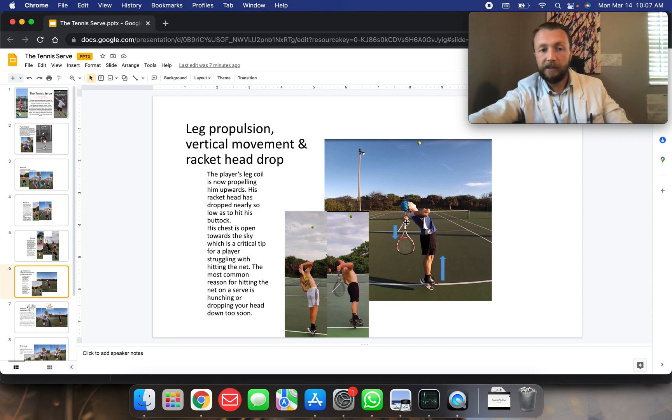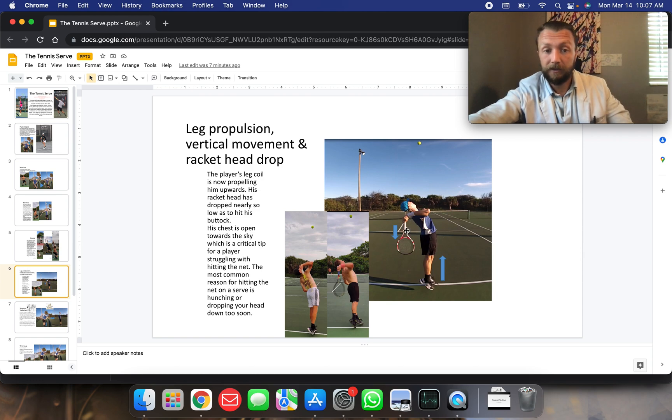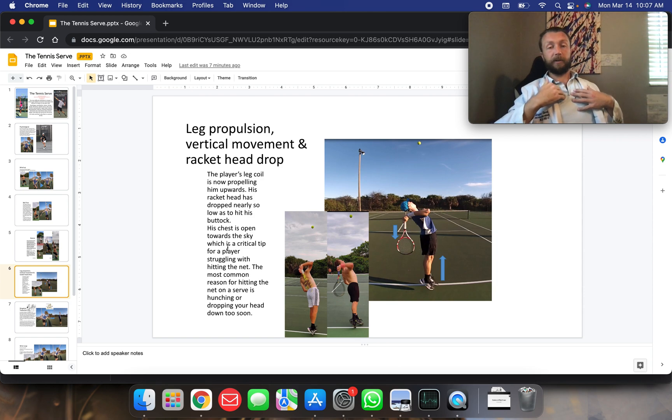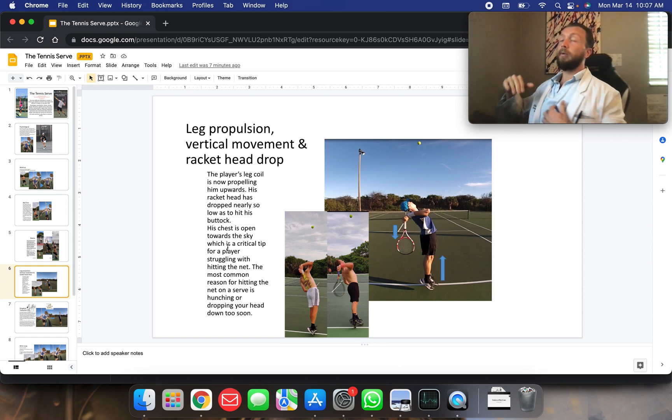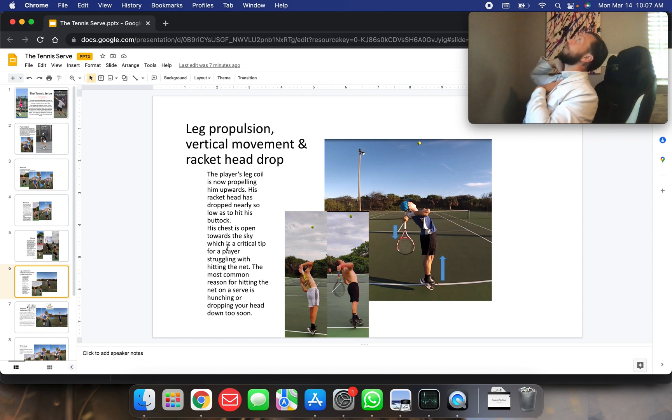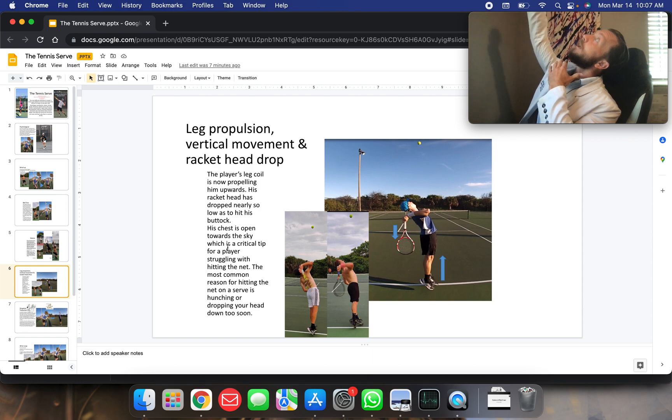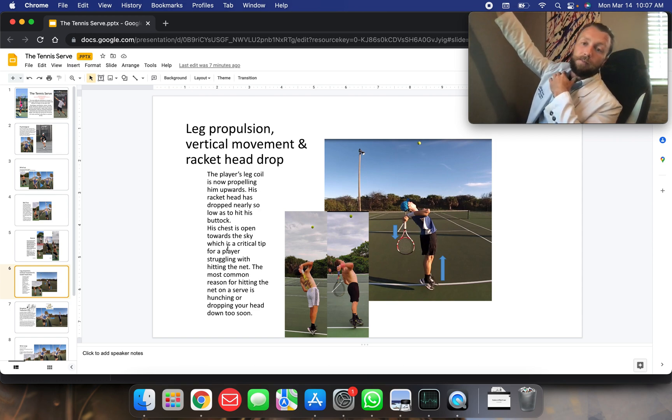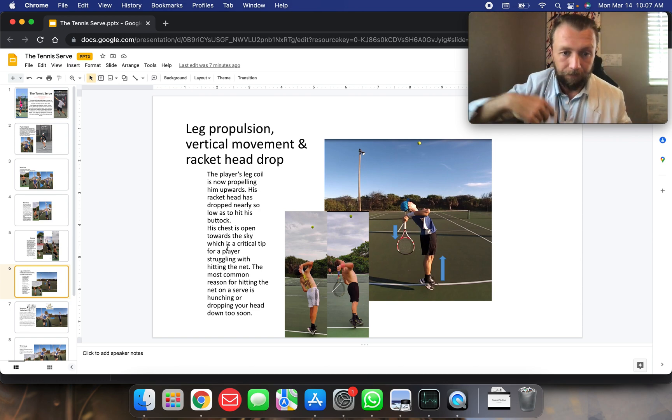The player's leg coil is now propelling him upwards. His racket head has dropped nearly so low as to hit his buttocks. His chest is open towards the sky, which is a critical tip for players who are dumping the ball in the net. You want to keep your chest up towards the sky, head up, keeping up until you've hit the ball and then only then coming down.